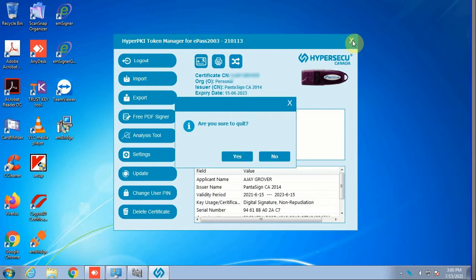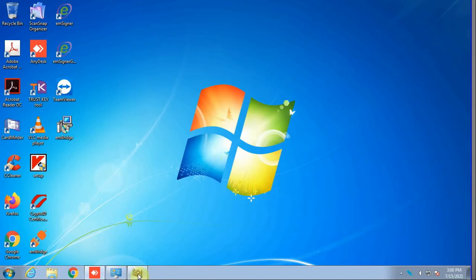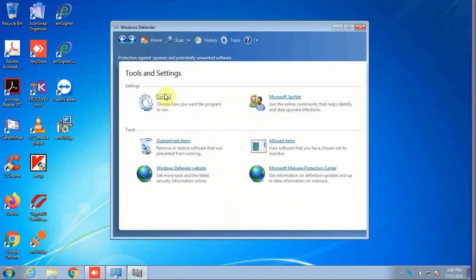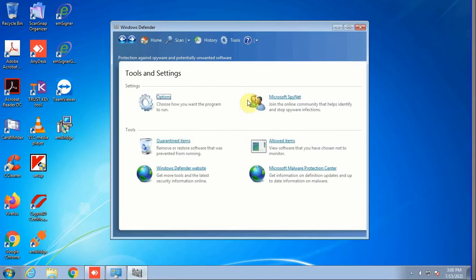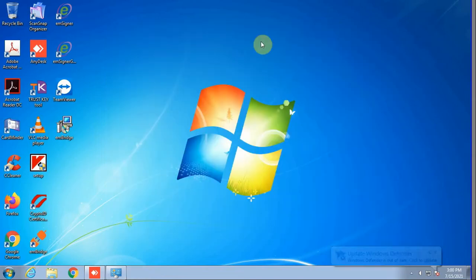Now you can see that we have successfully installed the certificate and we can see our certificate there. Now just close these applications and then turn back the real-time protection again. I hope you liked this video. Please like, share, and subscribe to my channel. Thank you.